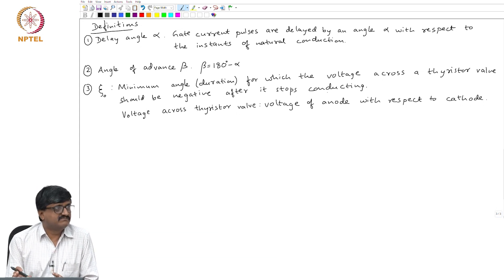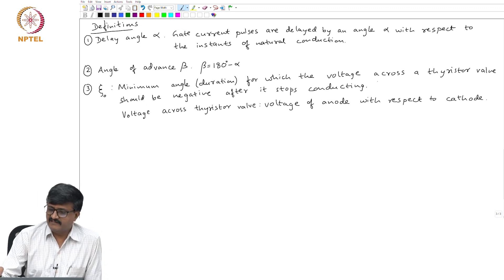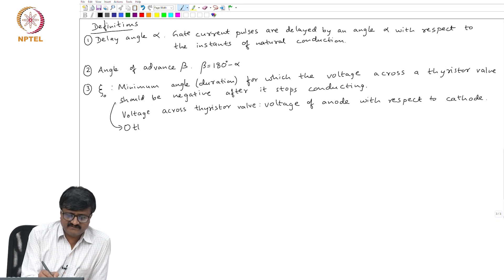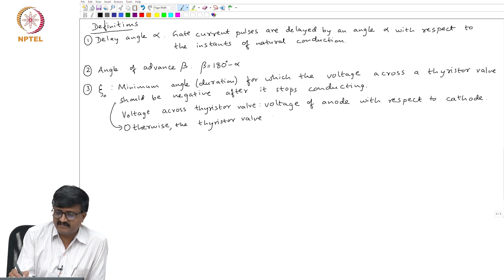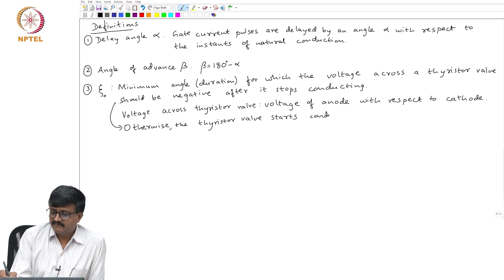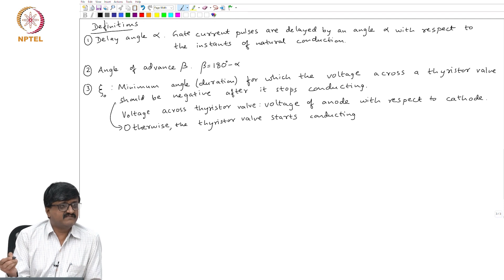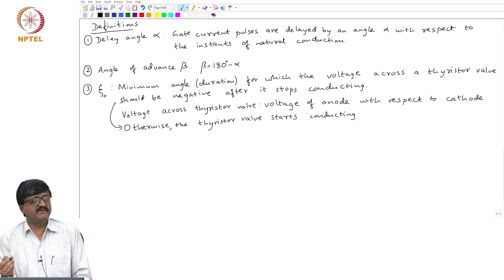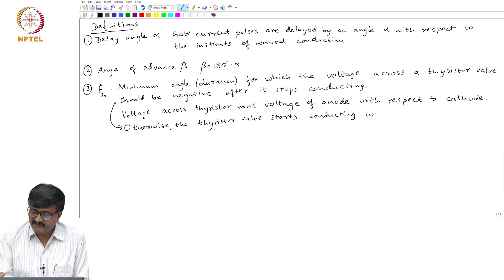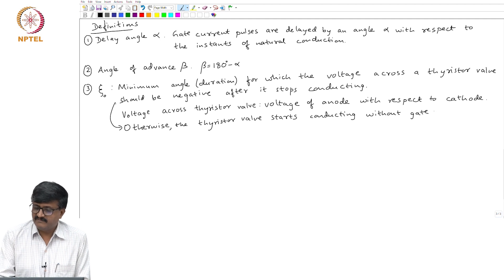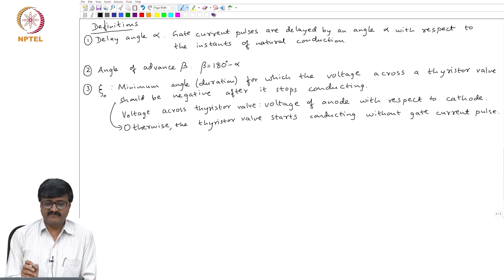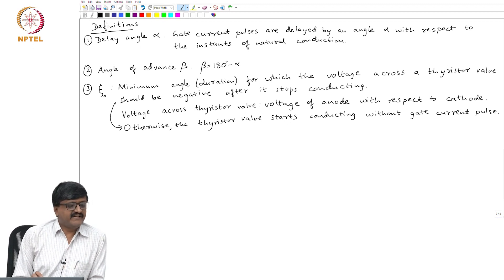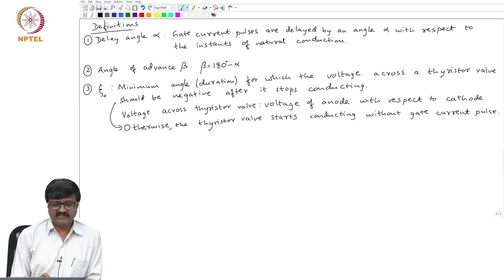If the condition is not satisfied, the thyristor valve starts conducting because it is forward biased, but it should not conduct without a gate pulse. Otherwise the thyristor valve starts conducting without a gate current pulse — that is something which we do not want. So psi-naught is the notation for this quantity, expressed in terms of angle.